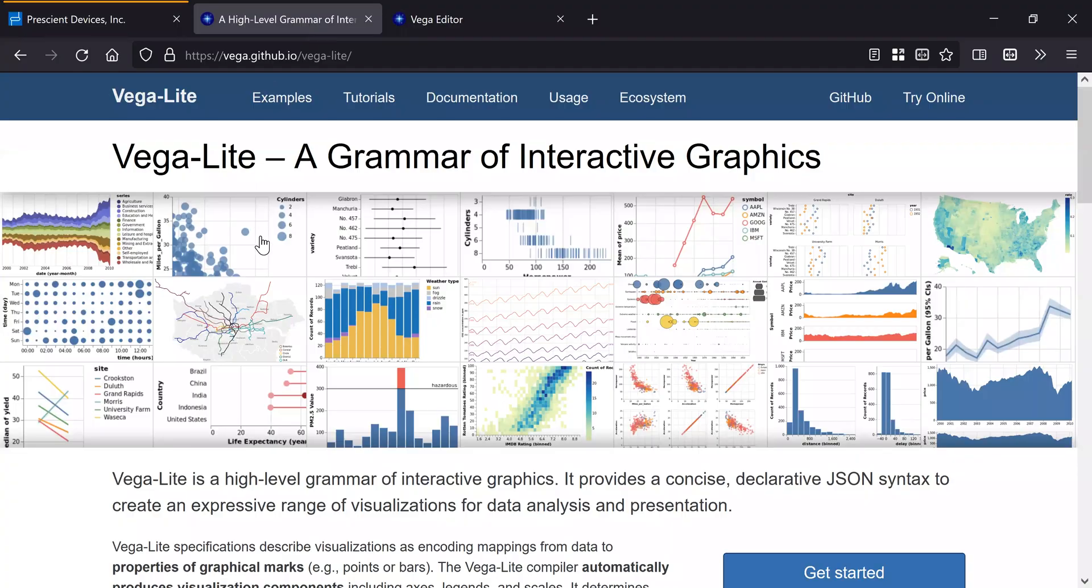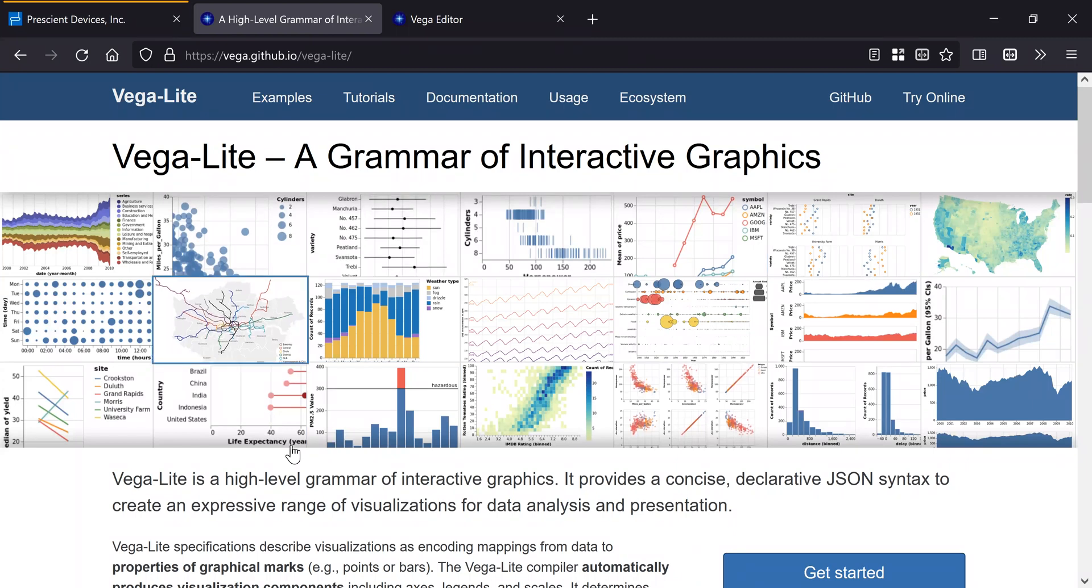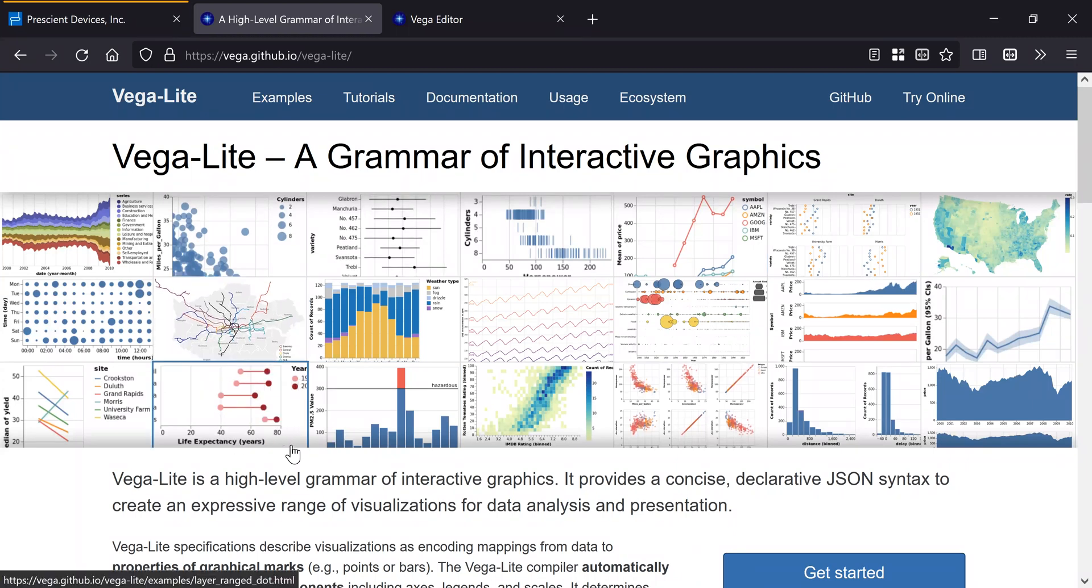You can see here some of the data visualization that you can do with Vega and Vega-Lite. In terms of complexity, Vega-Lite is built on Vega, and Vega is built on top of Altair.